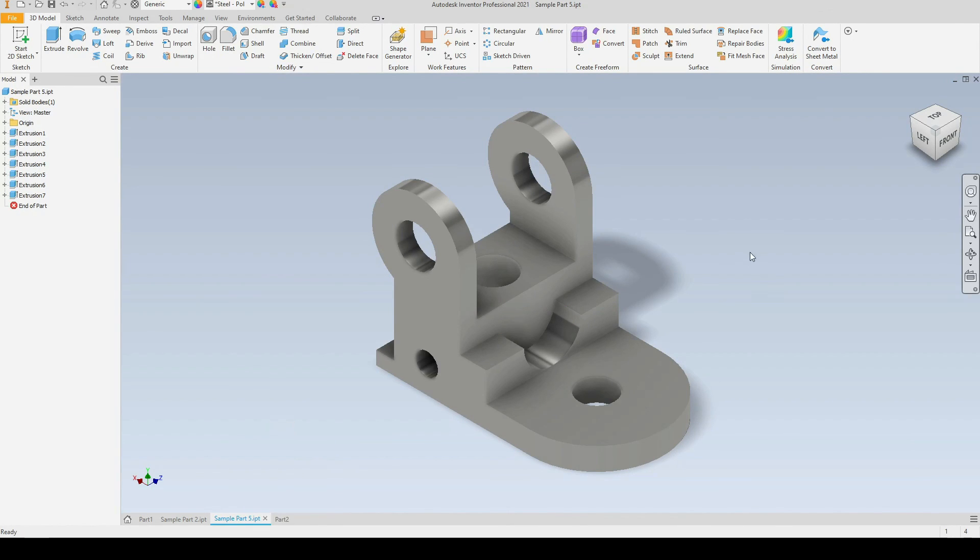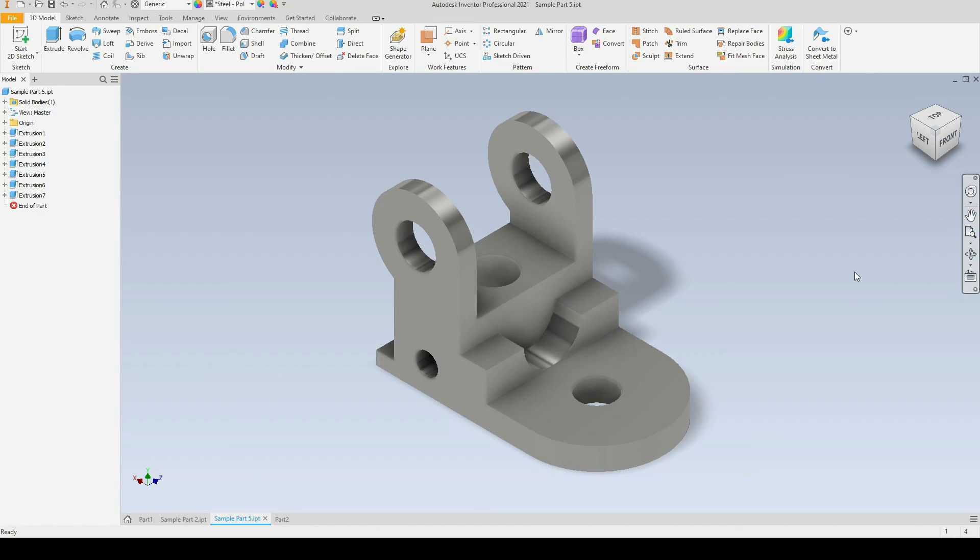And on the right hand side we have the navigation tools. So just here we have the view cube, and just underneath that we have a series of additional navigation tools. I will be covering these in a separate tutorial.